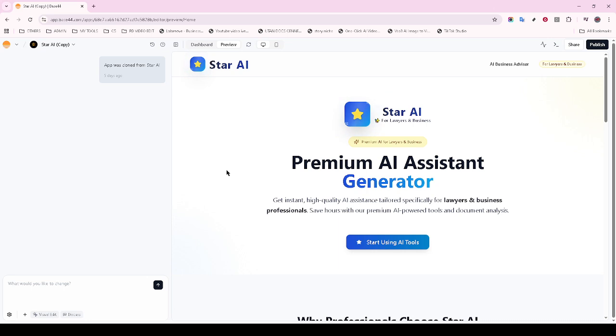By following these steps carefully, you'll be well on your way to getting your app from Base44 to the hands of users globally. Thanks for tuning in, and best of luck with your app launch.